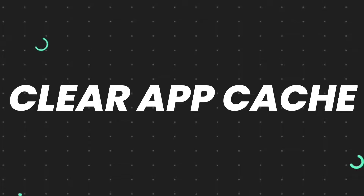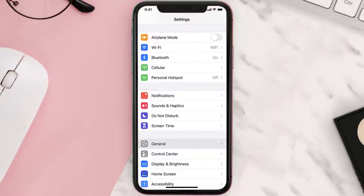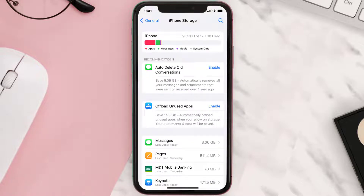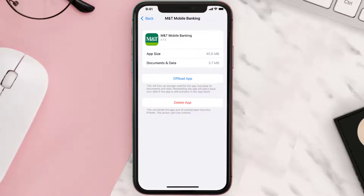You need to clear the app cache. Go to your device settings and then scroll all the way down to General and tap on it. Then tap on iPhone Storage. From here, search for the app and tap on it.